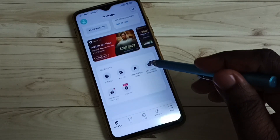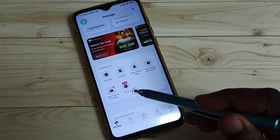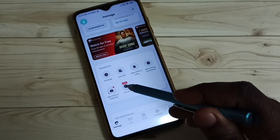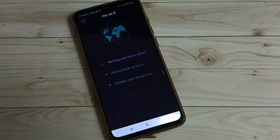Then go down. Here we can see My WiFi — tap here. Now it's searching router details, please wait.